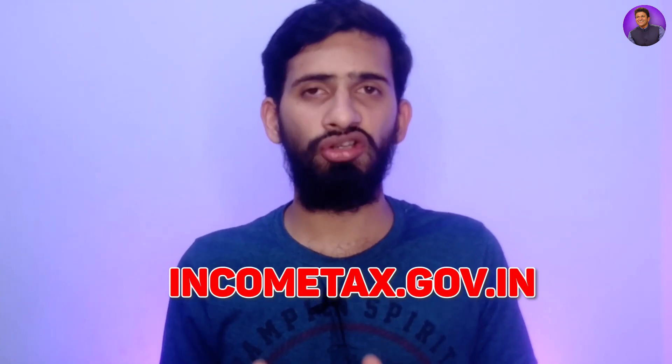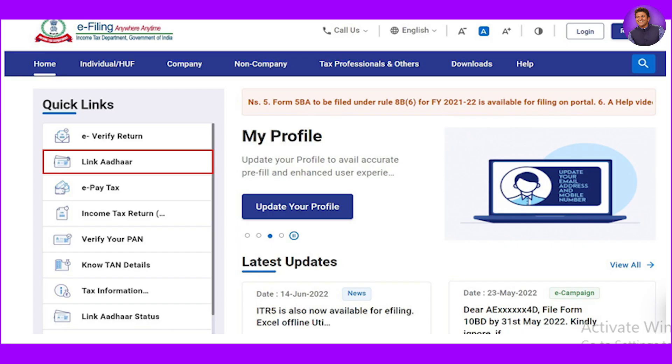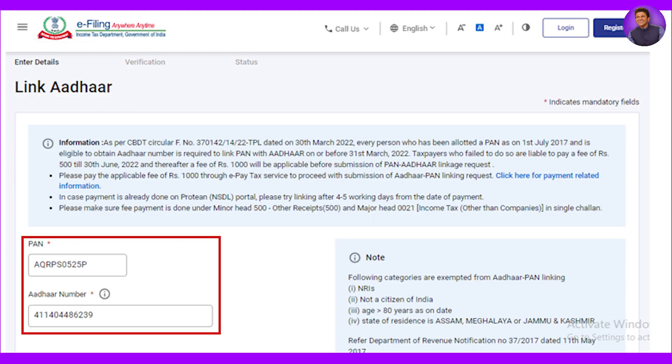If you are interested in this video, you can find a fine cut option. The first step is to use your mobile or laptop to open your browser. You can open the browser at IncomeTax.gov.in. Click on the tab, then click on this button and click on this tab.